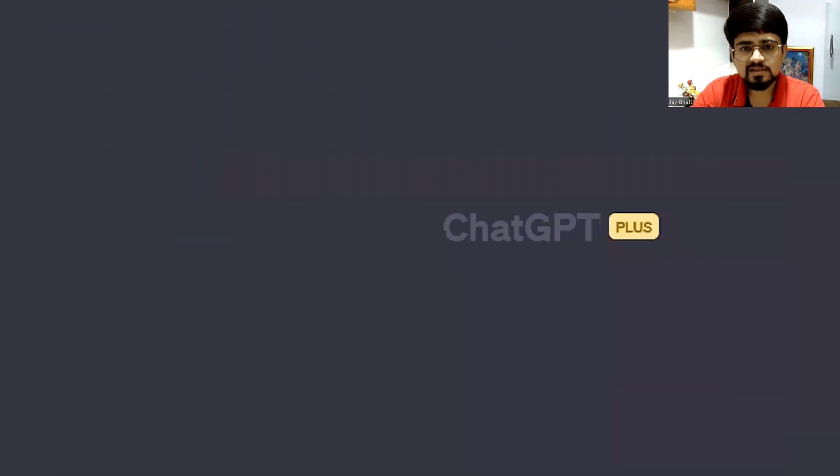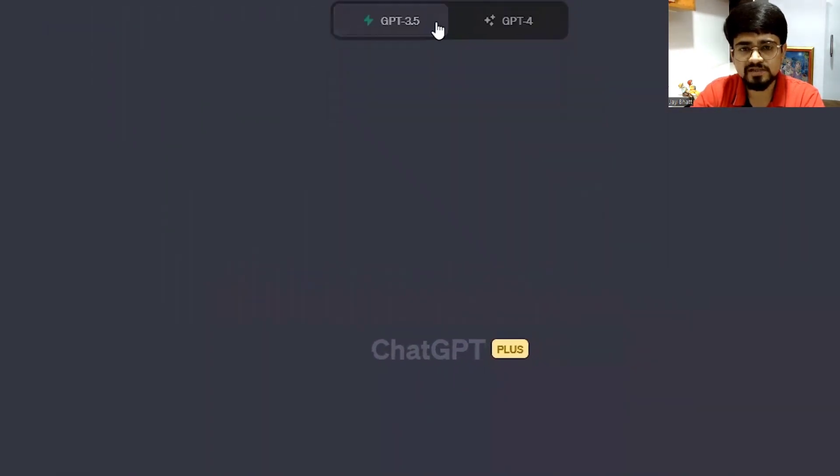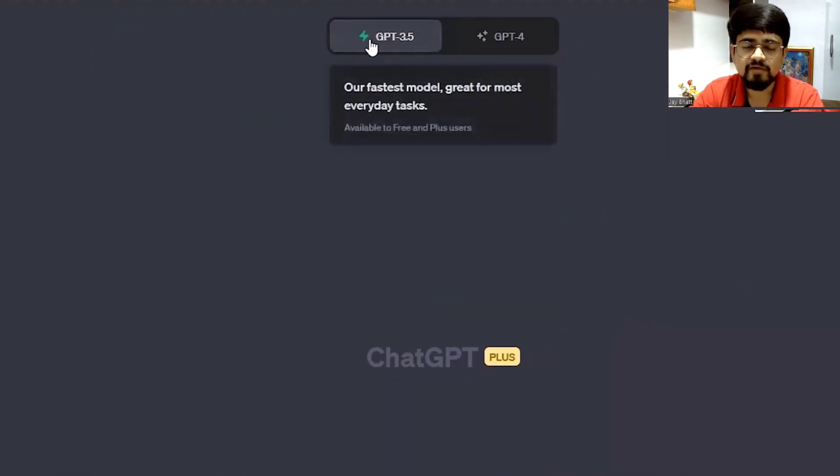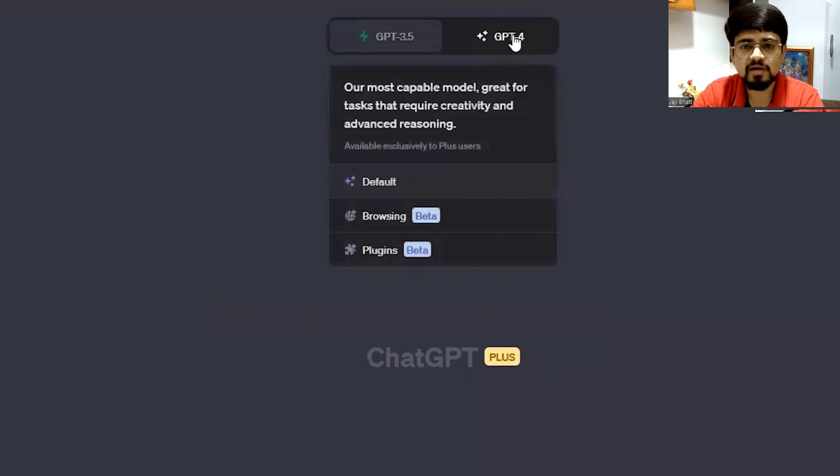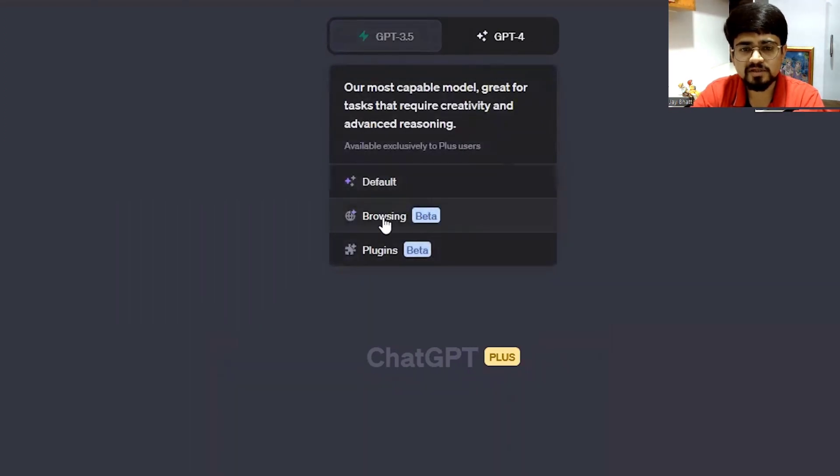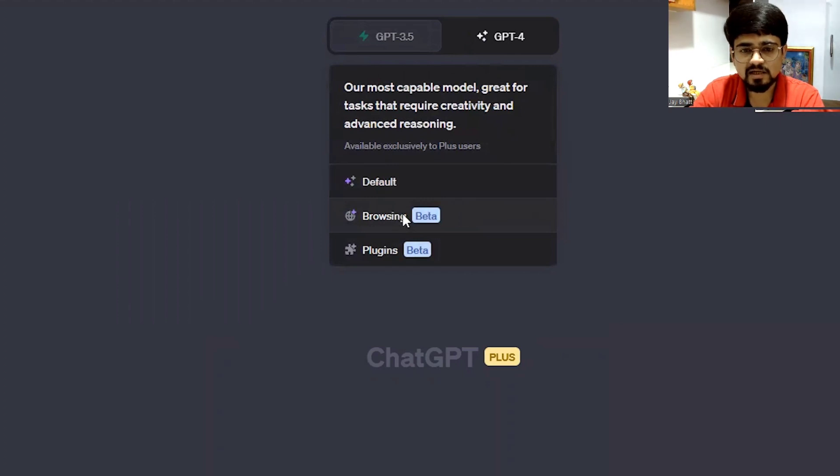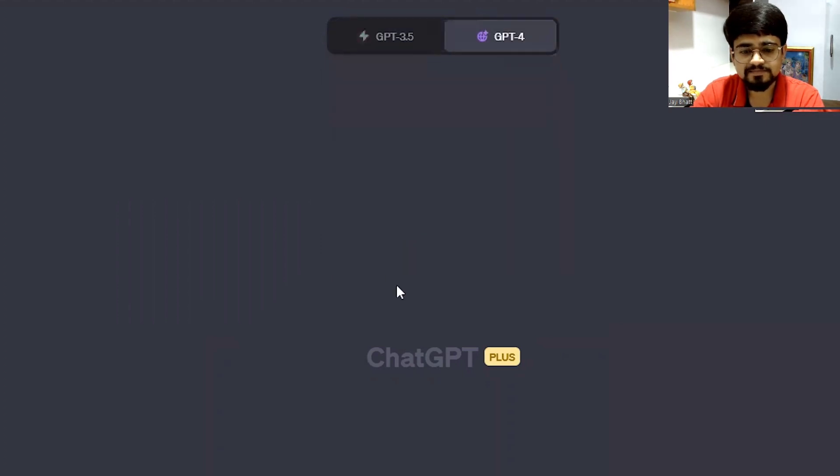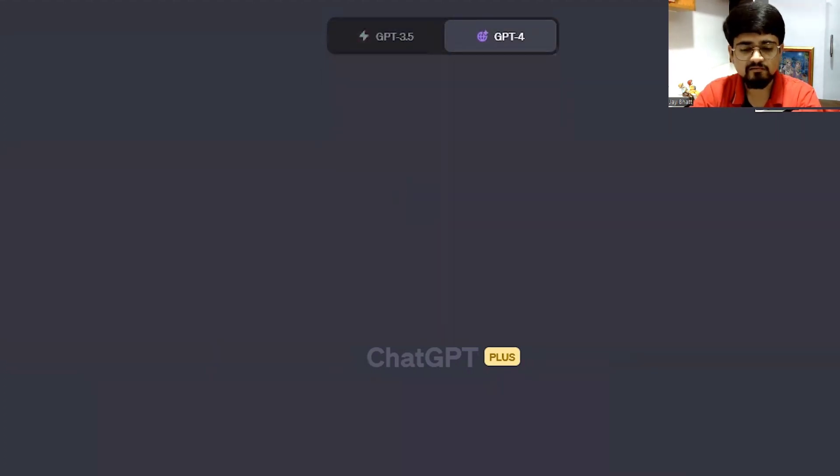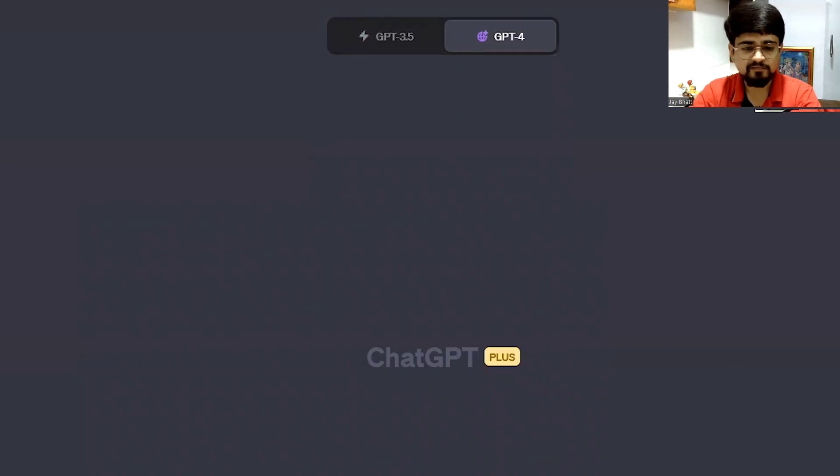Close it and in the model switcher, when you hover the mouse on GPT-4, you have an option to use browsing. Just click on it. So we have switched to its web browsing enabled GPT-4 version.